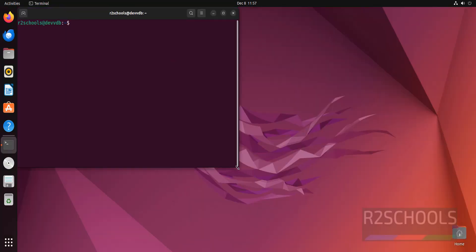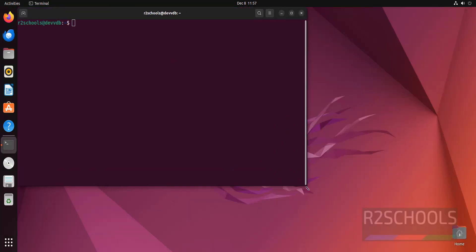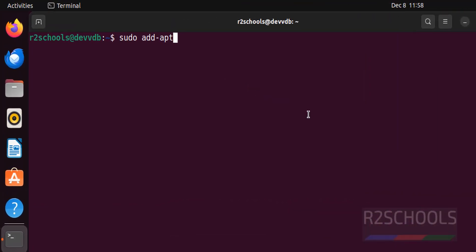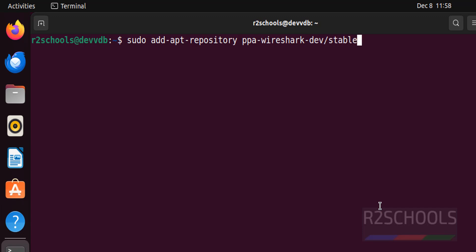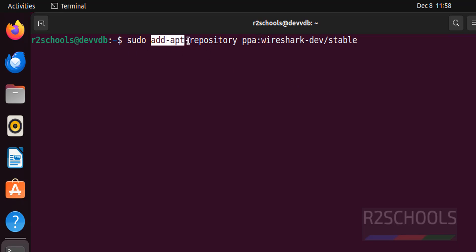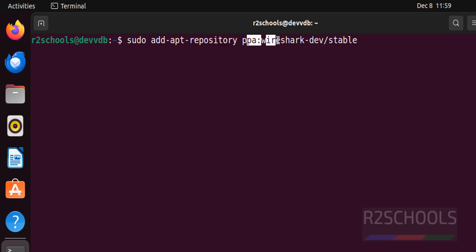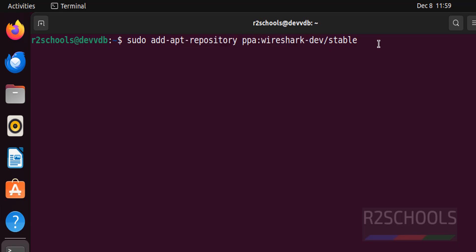First we have to add the repository. sudo add-apt-repository ppa:wireshark-dev/stable. See here the command: sudo add-apt-repository ppa:wireshark-dev/stable.